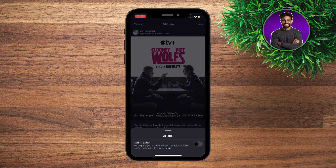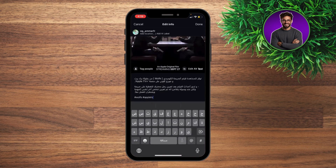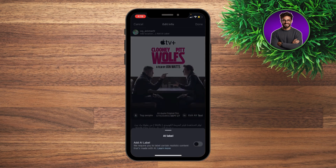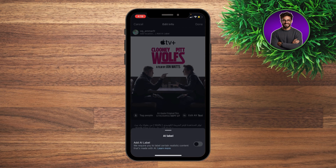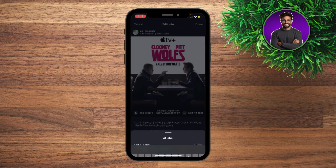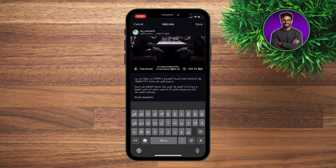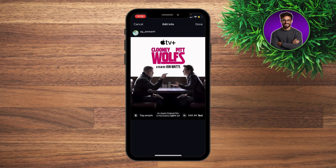If you enable that, the AI label will appear on your post. To shut it down, just toggle this one off and then hit Done at the top right, and you won't be able to see the AI label anymore.